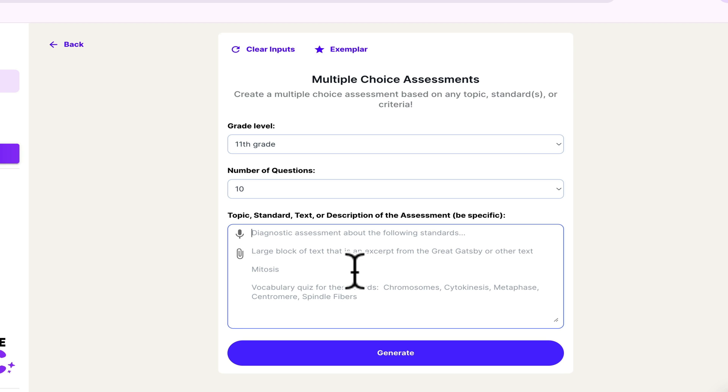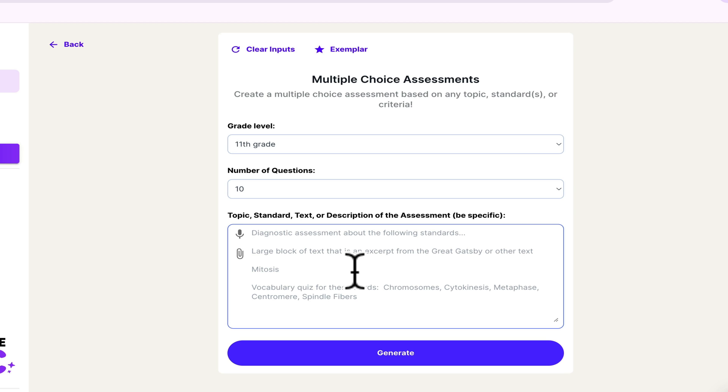Now you want to make sure that you're specific whenever you're giving it information because it does pull this information from the internet. So for AP courses, for example, if you're using the CED, you want to make sure that you specify, please use the CED from 2020. That way it knows what document to pull your questions from.